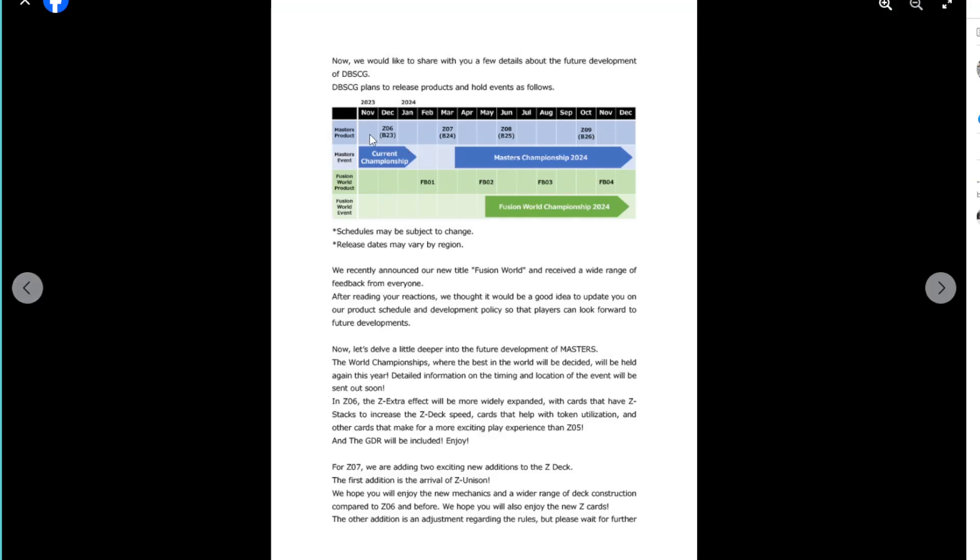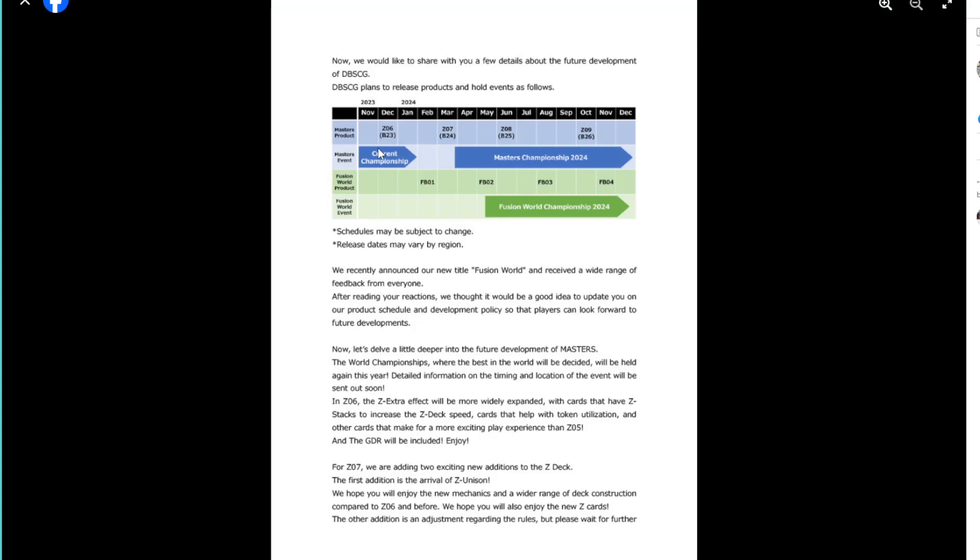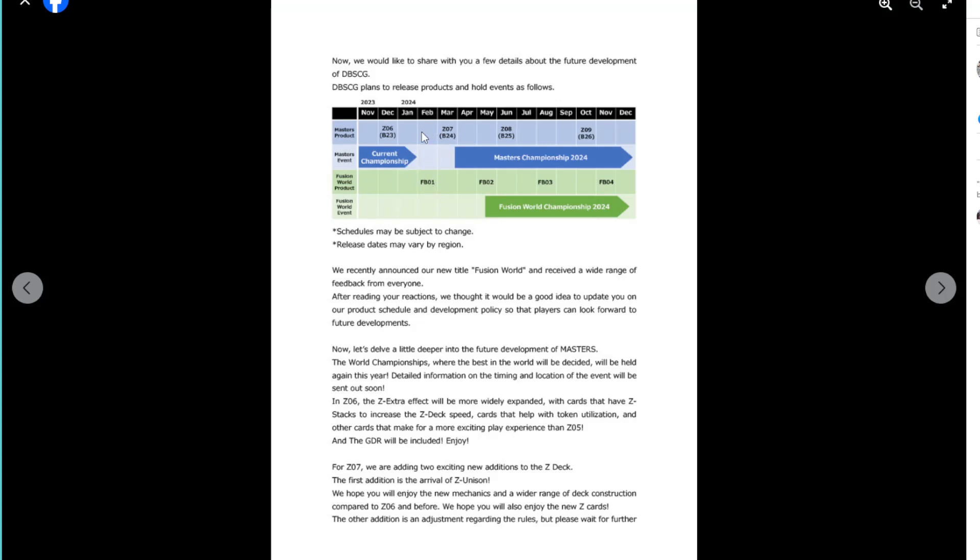So this is the planned schedule, but of course this could all change, as you know. So they've got Masters products, Masters events, Fusion World products, and Fusion World events. So there you go, you've got the current championships, and then the Masters, December, Zenkai Set 6, which we knew.